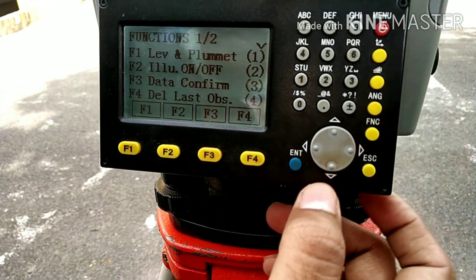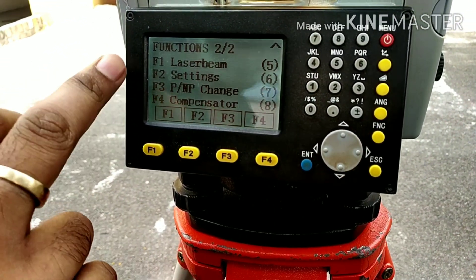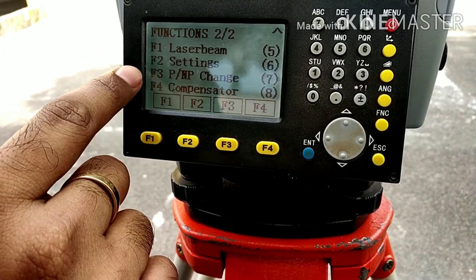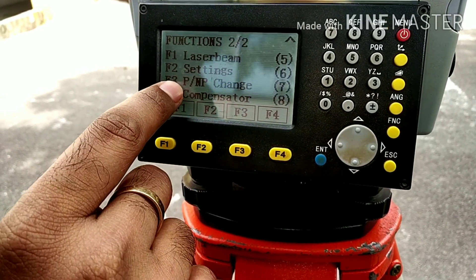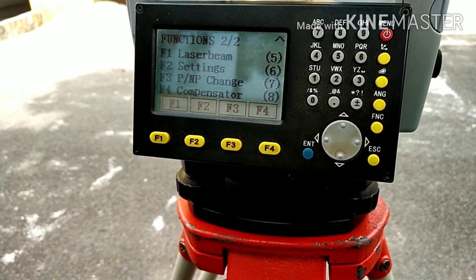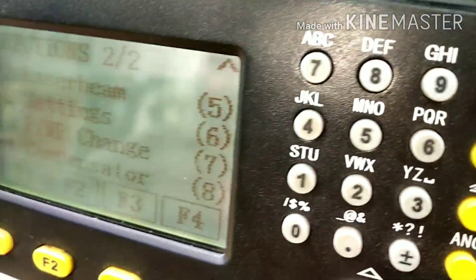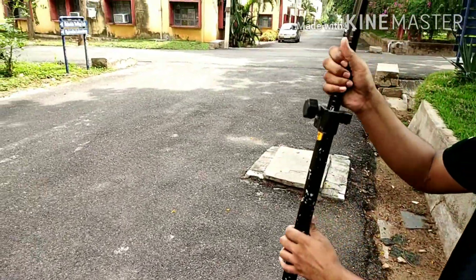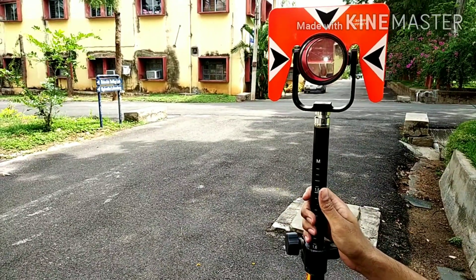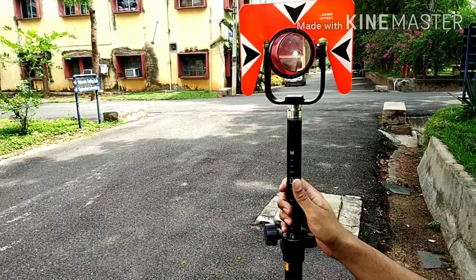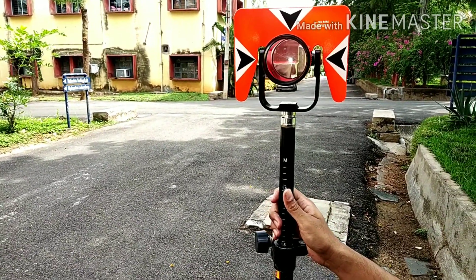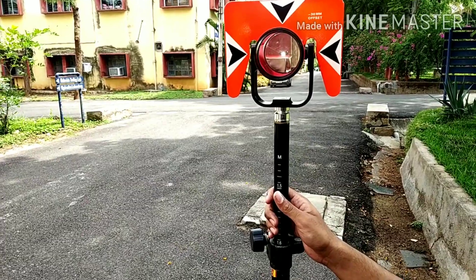In the second page, settings of the total station can also be changed. In F3 you have P or non-P change — it means prism or non-prism. If you are using the reflector prism for measurement of distances and angles, this will be more accurate. If you are sighting objects you can select non-prism mode. If you are using this prism to record angles and distances you have to keep it in prism mode.